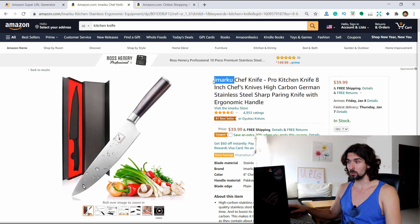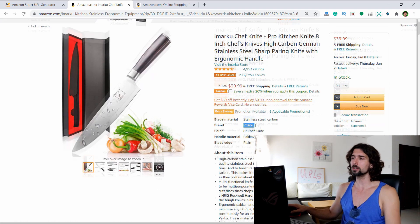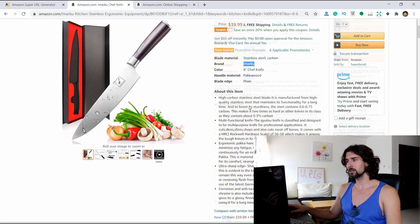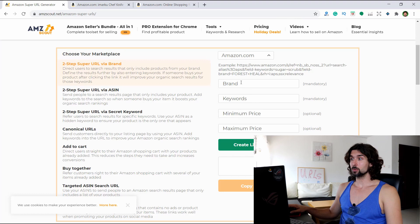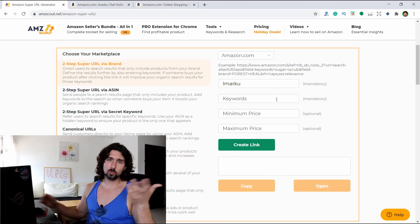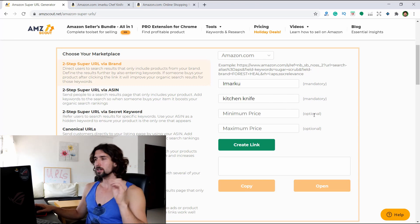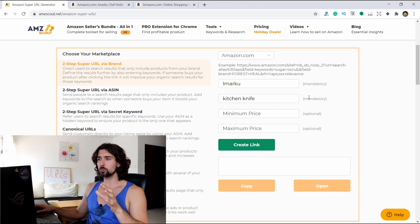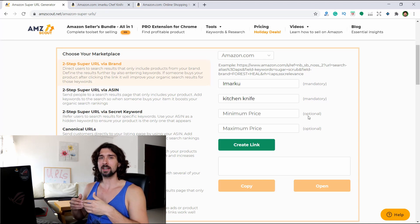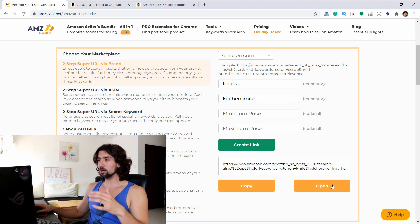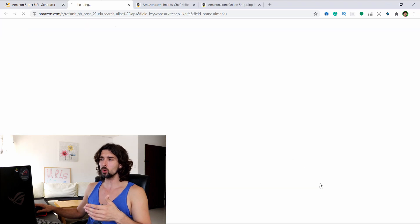Once we have the brand name, we're going to copy-paste it into the mandatory field, and then add the keywords. Which keywords do you want to rank for? Let's use 'kitchen knife.' We also have minimum and maximum price fields — these are optional. So let's just create the URL with the mandatory fields first. We'll click on 'create link' and then 'open' to see what happens.